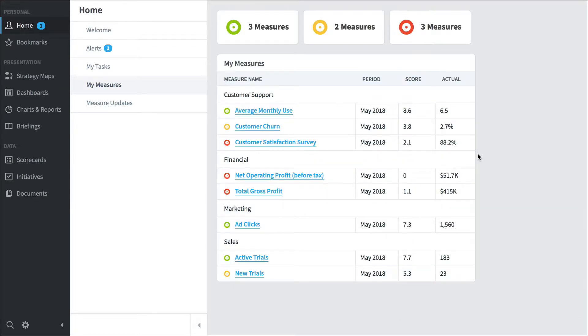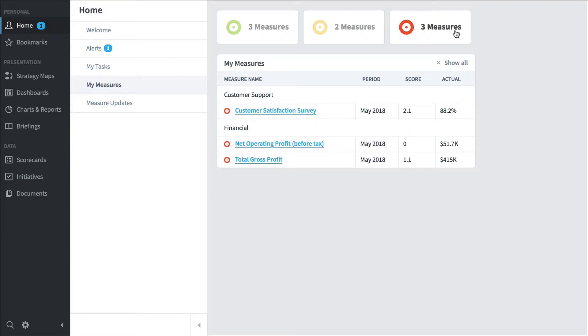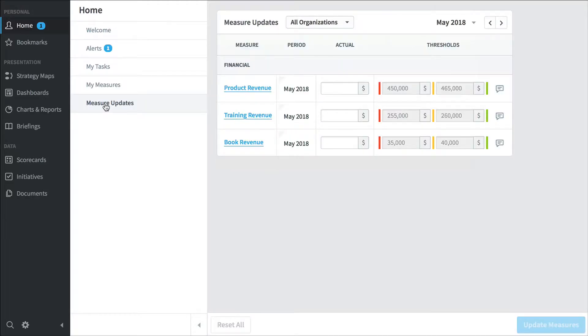This shows me all the measures I'm responsible for. There are filters on the top - for example, this is just the ones that are red right now - and let's go over to measure updates.